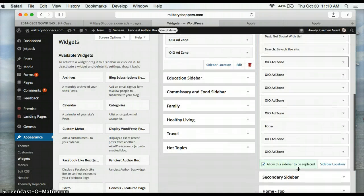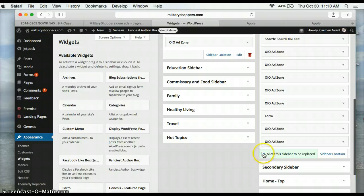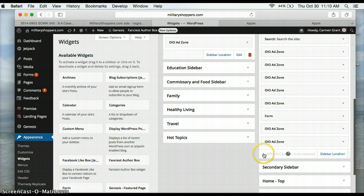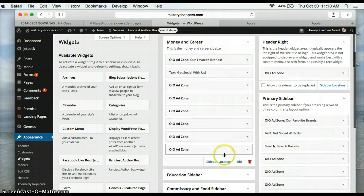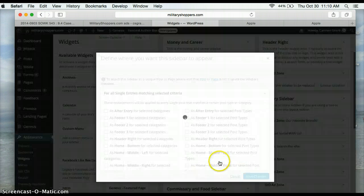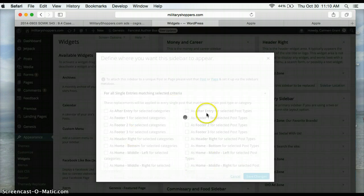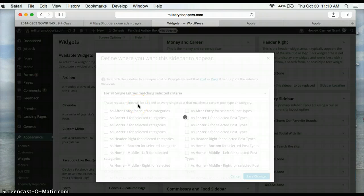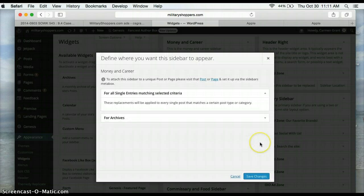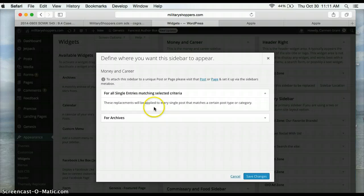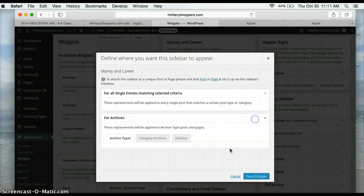And if this is not checked off, then when we go back to Sidebar Location to assign a category, it won't let you do anything. You'll see this for all single entries matching selected criteria, and there's no option to change anything. It doesn't matter what I click.